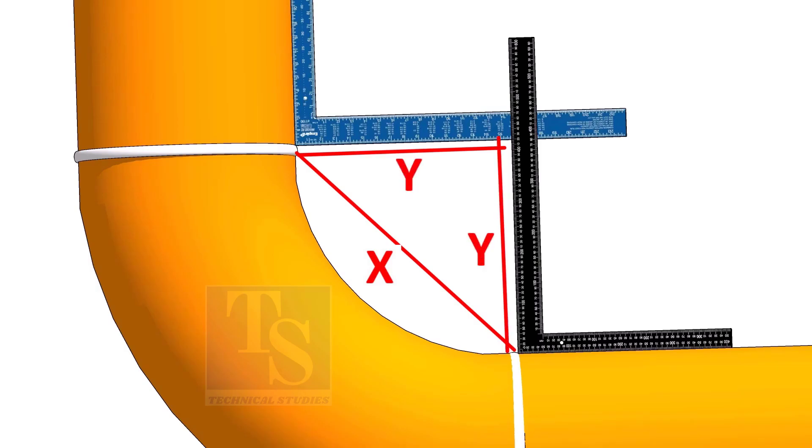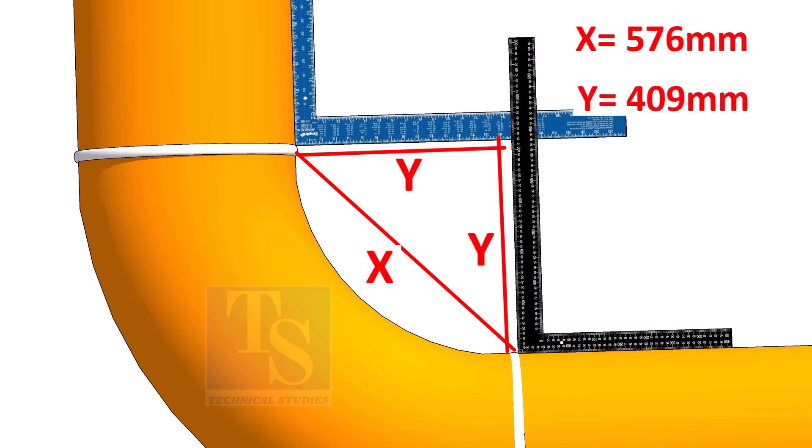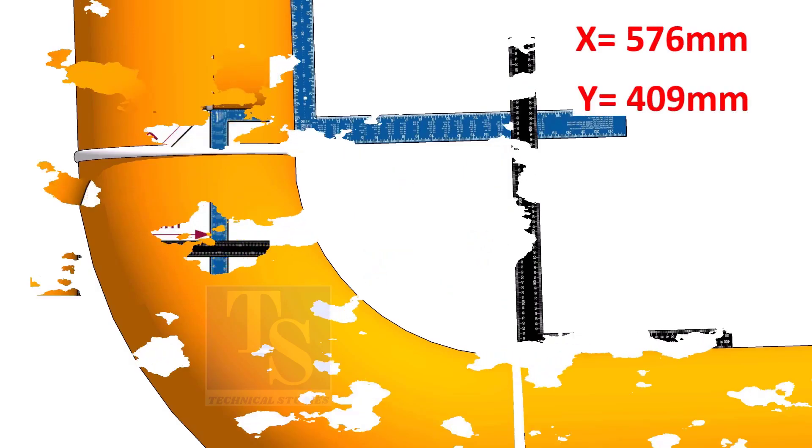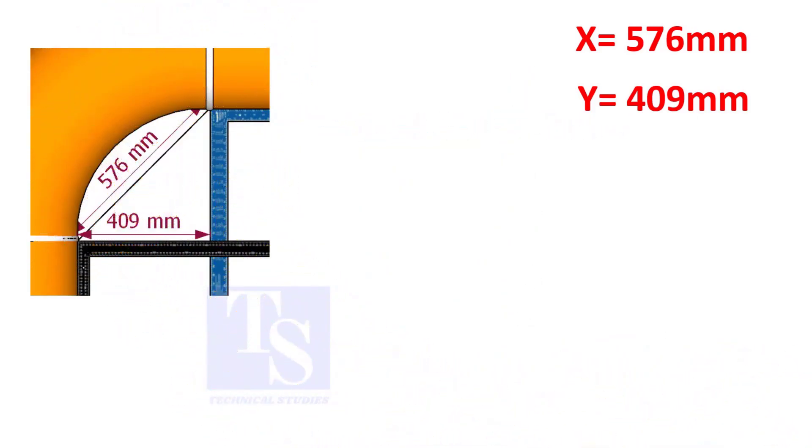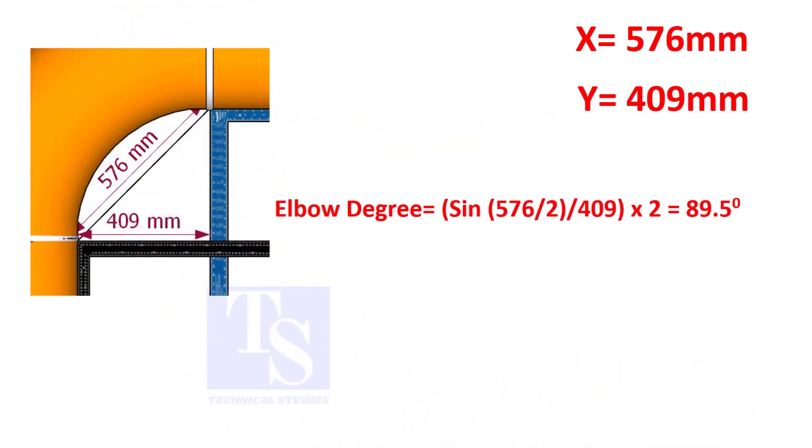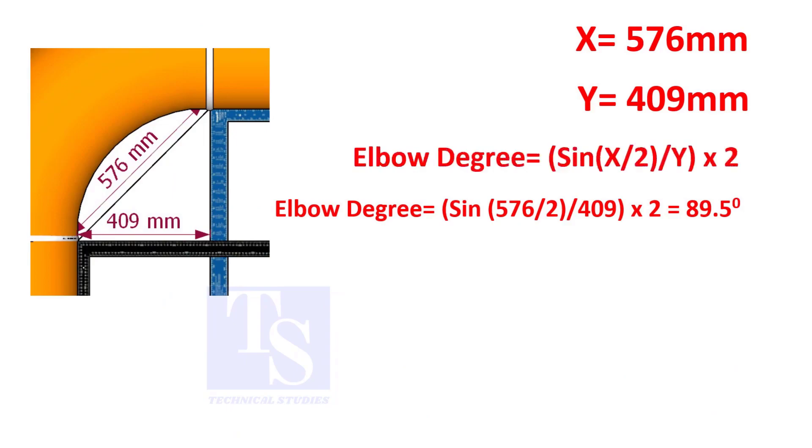Assume that the value of x is 576 and the value of y is 409 millimeters. Apply the formula. The answer is 89.5 degrees.